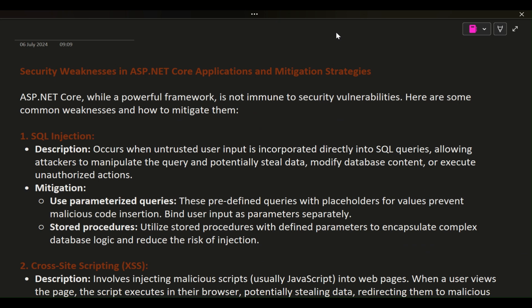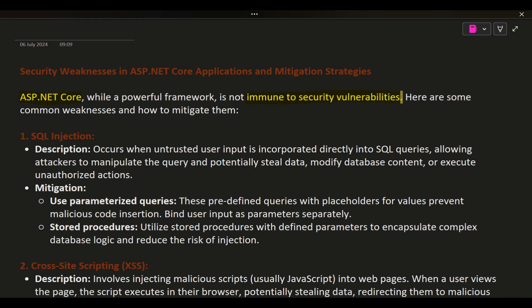Security Weaknesses in ASP.NET Core Applications and Mitigation Strategies. ASP.NET Core, while a powerful framework, is not immune to security vulnerabilities. Here are some common weaknesses and how to mitigate them.